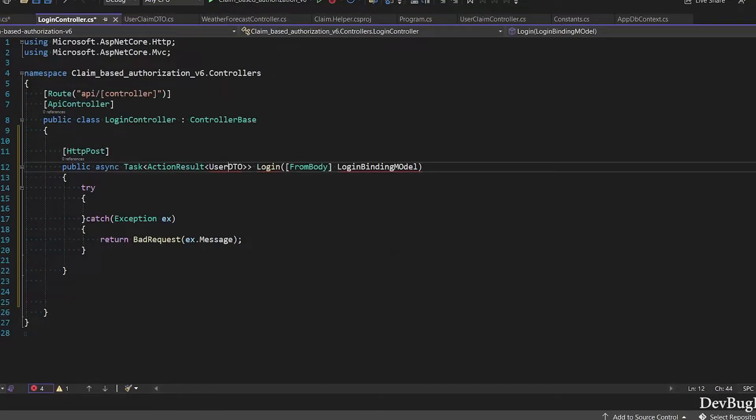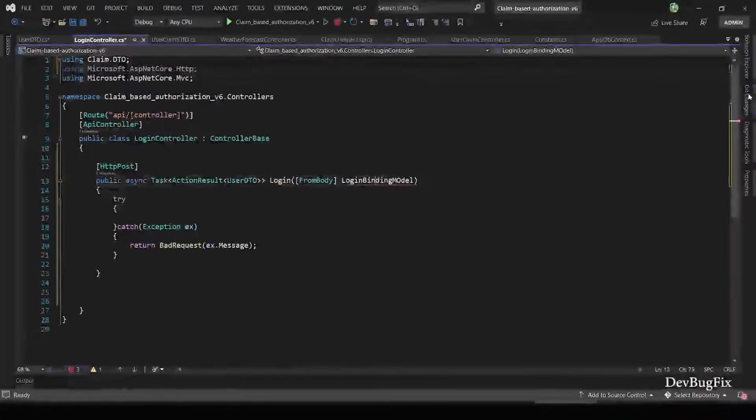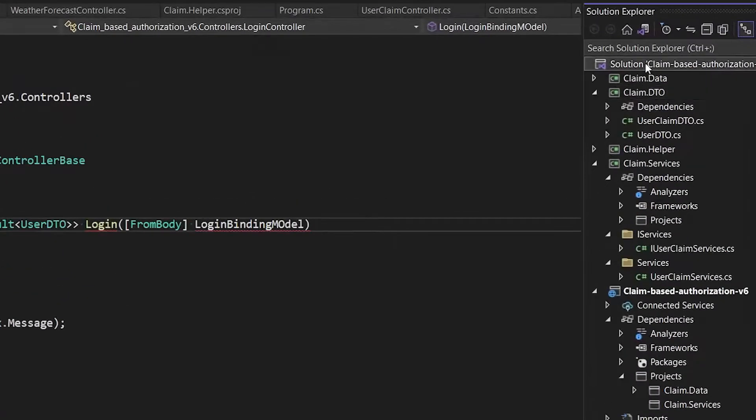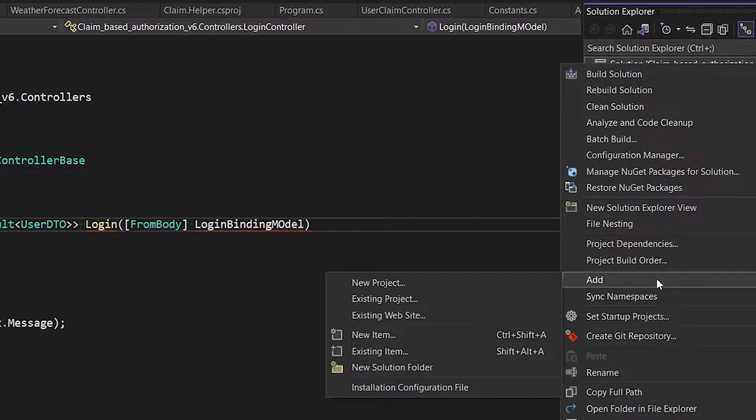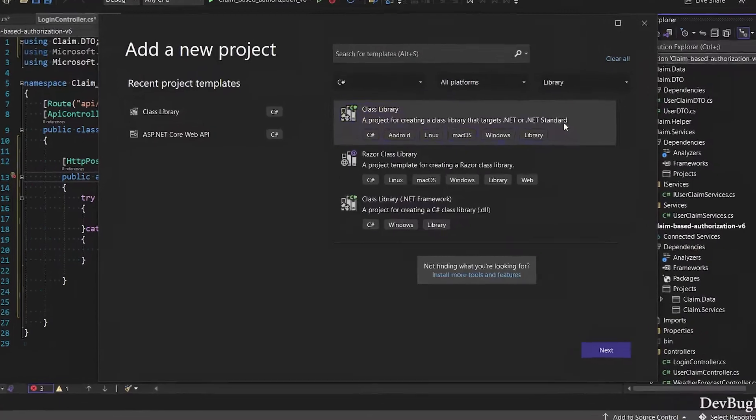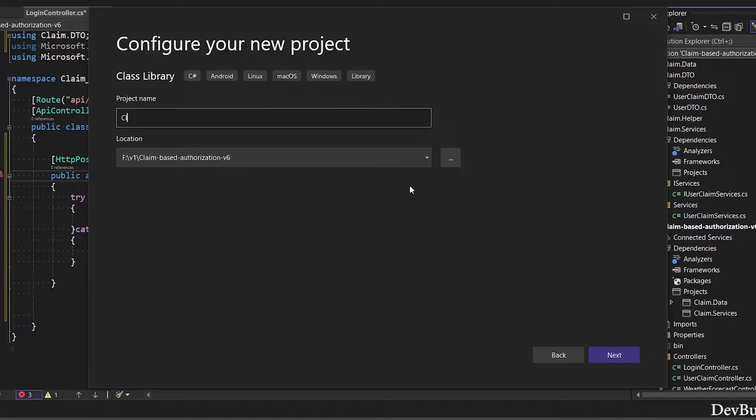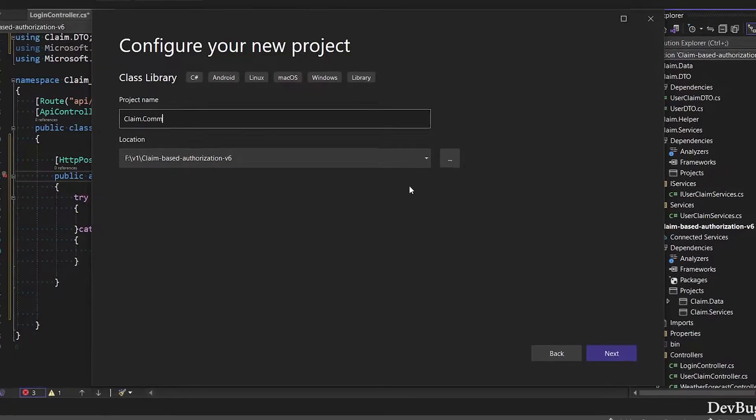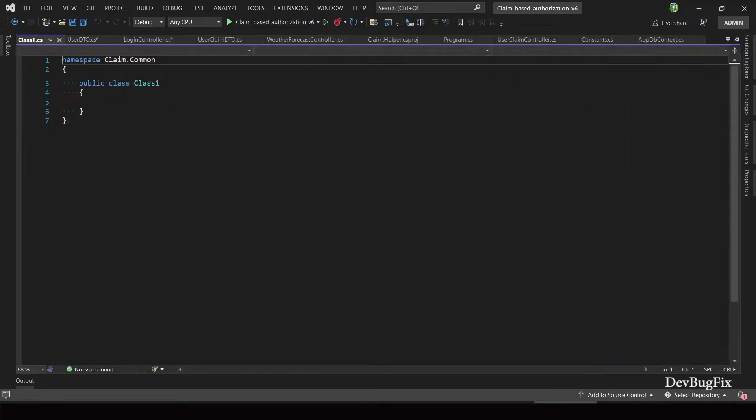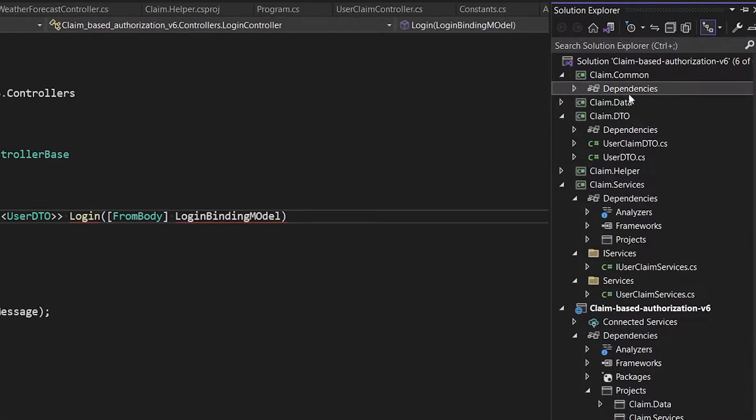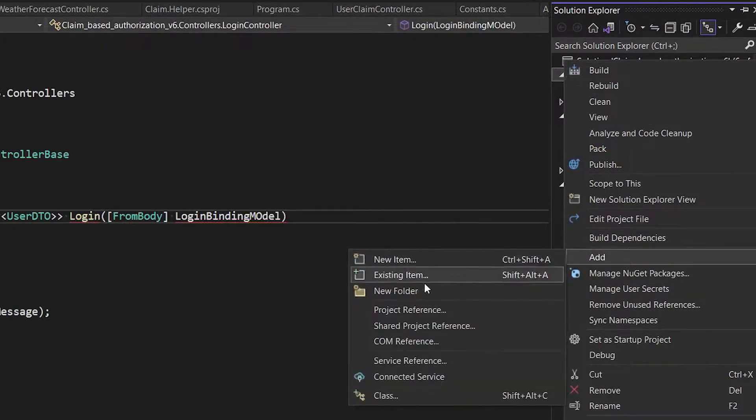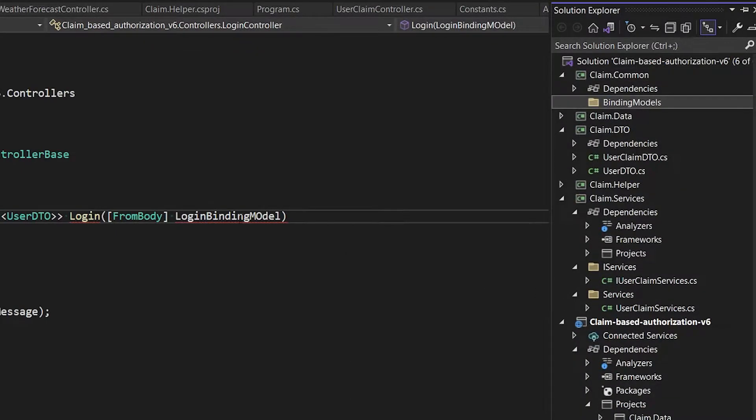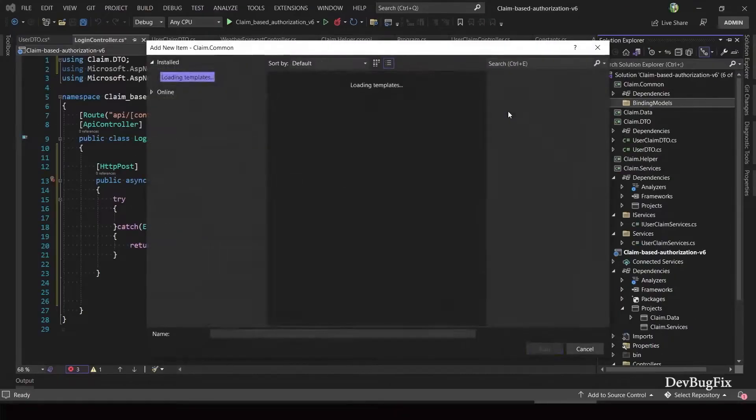In login controller, add namespace of DTO project. Now I will add login binding model class. I will add one more project for common things. Select the class library template, project name claim dot common. Delete this class, add folder name binding models. In this folder, I will add login binding model class.